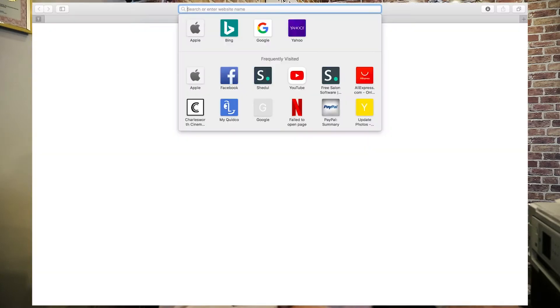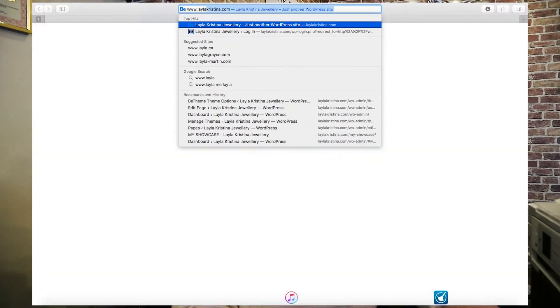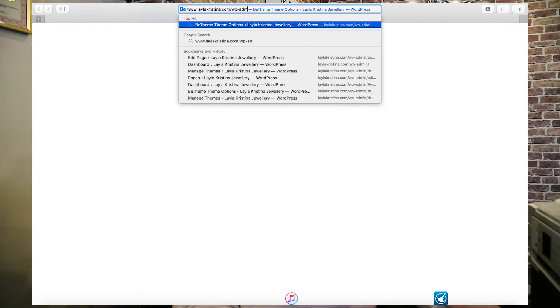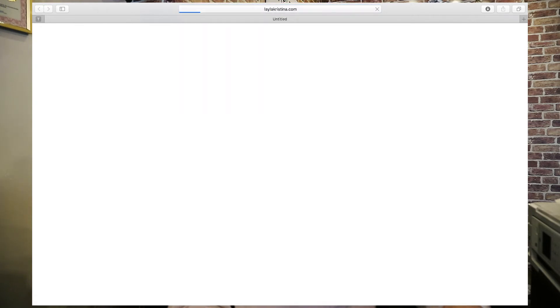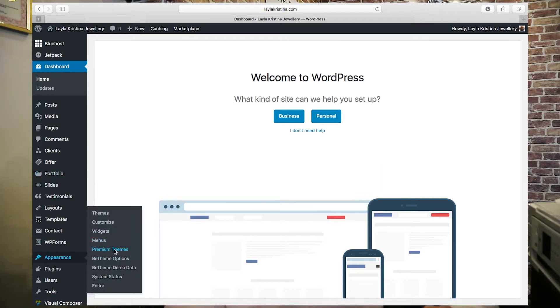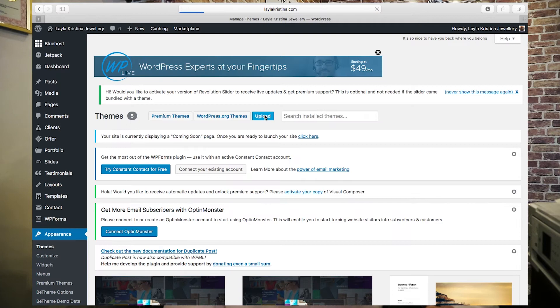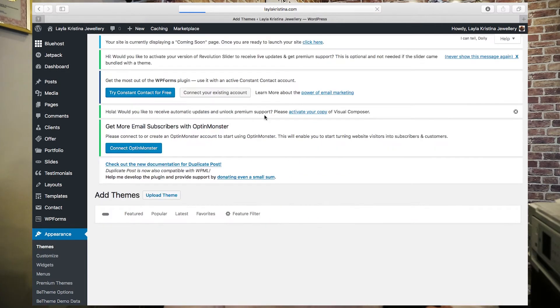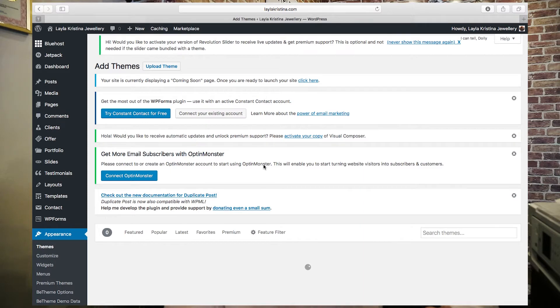For those of you who have already set up and installed WordPress, you would just log in like this. I'm using this website I've started creating as an example. I've entered my username and password off screen. The first thing you want to do is go to Appearance and Themes, then go straight to Upload and click Upload Theme.